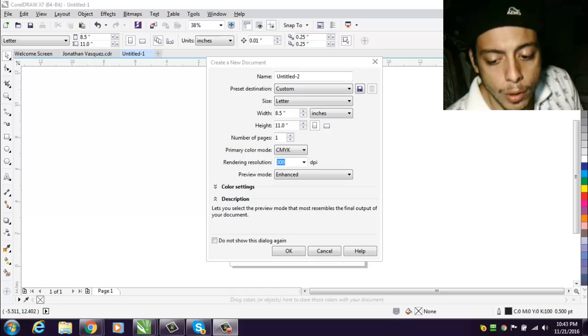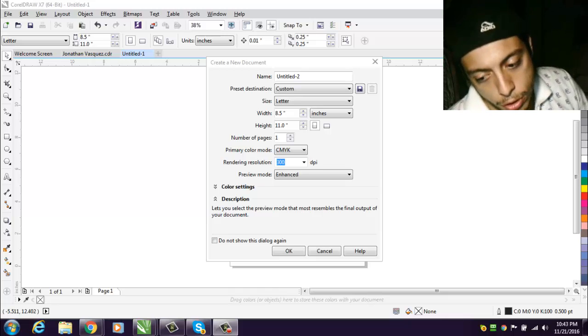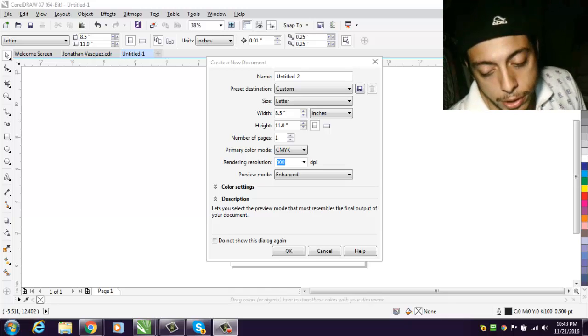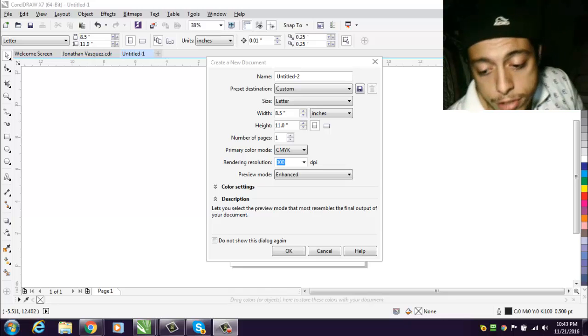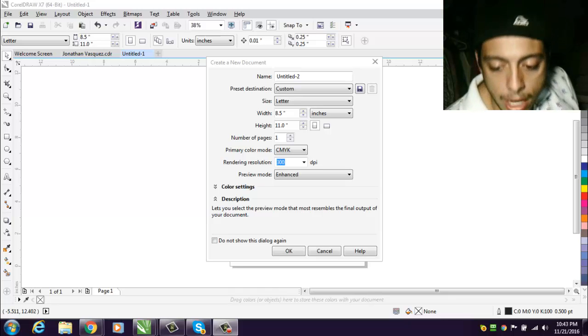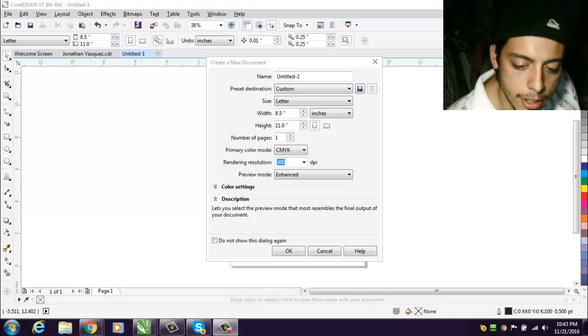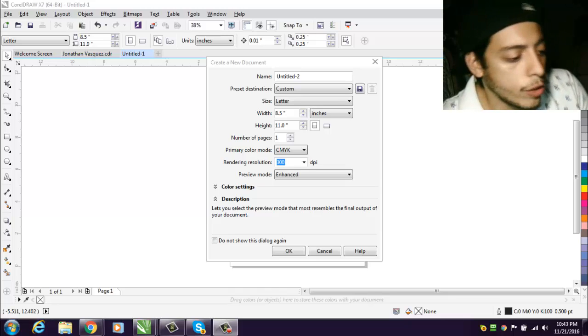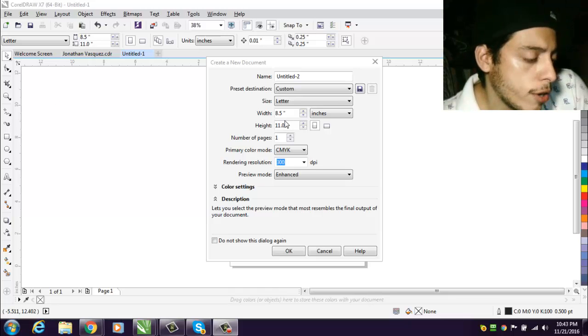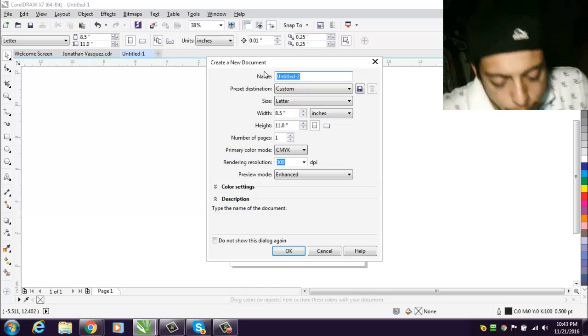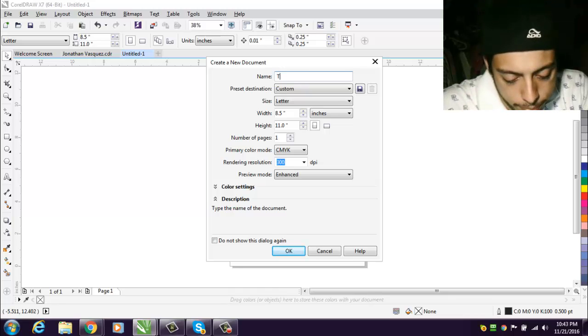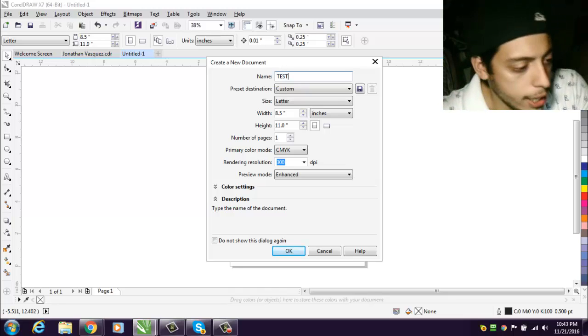You might be using CorelDRAW X6, I'm using X7, you might be using X8. This might work for all three. All right guys, so first of all you gotta create your new document. You gotta name it whatever you like.